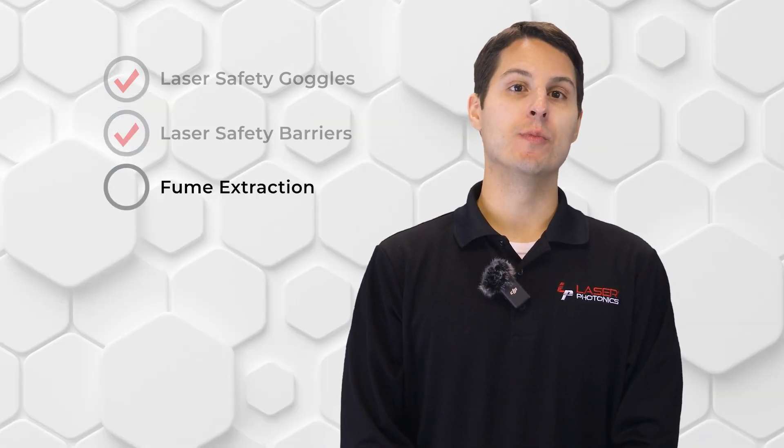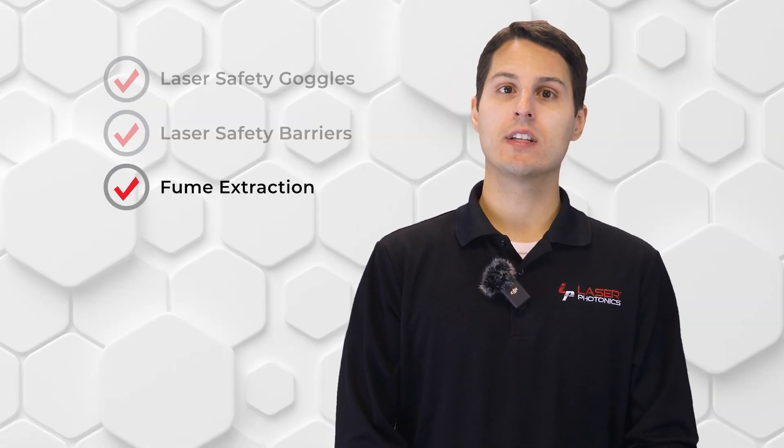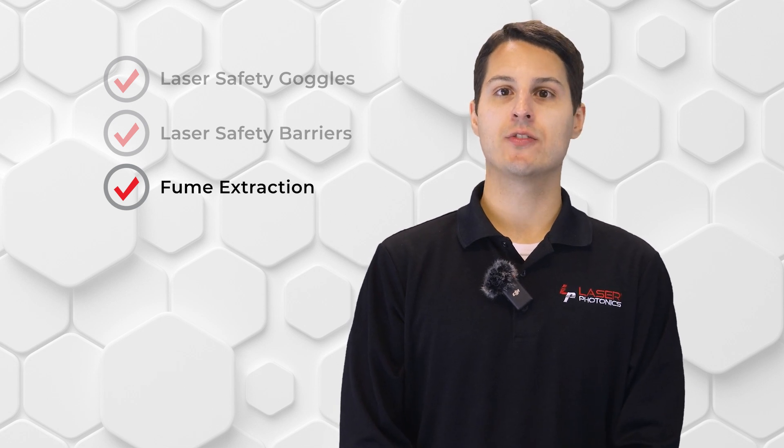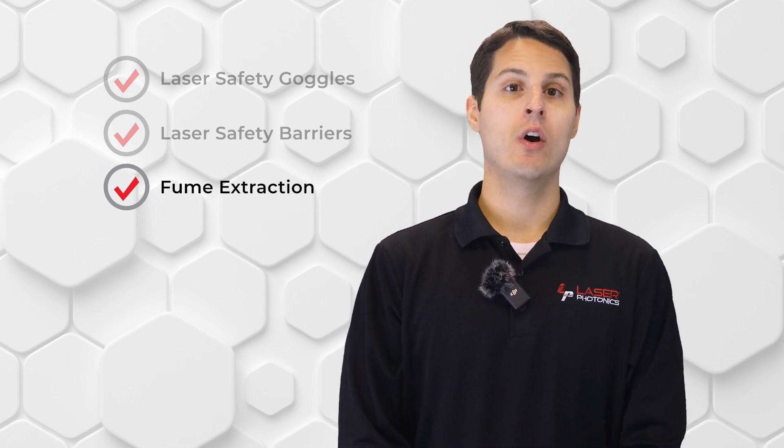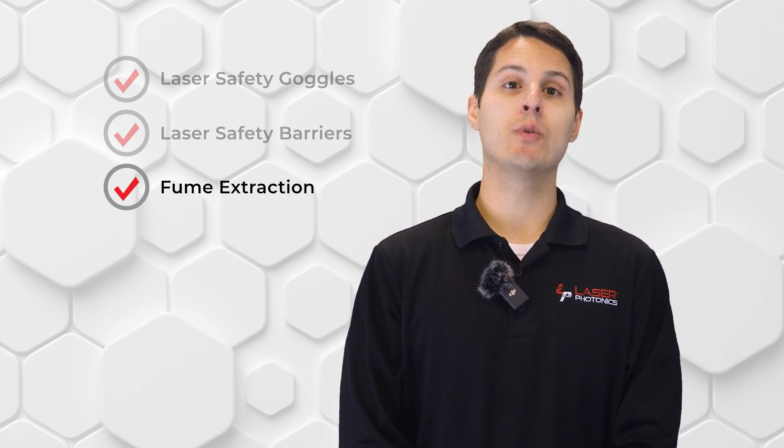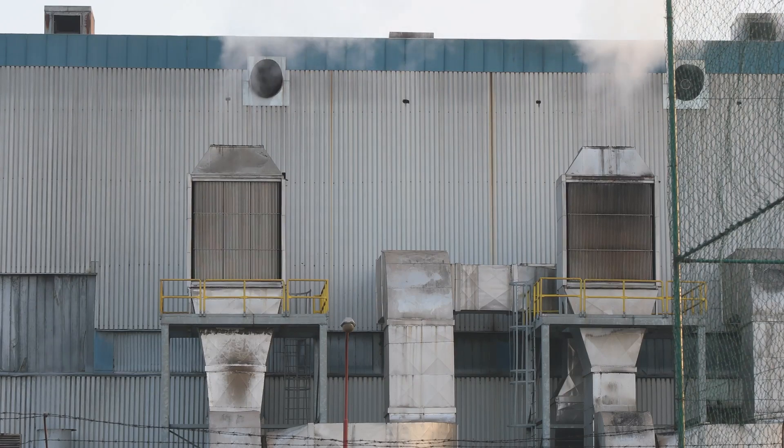And finally, we recommend having some sort of fume extraction system. Although our Cleantech products don't create any hazardous fumes on their own, often times the material being cleaned will create smoke, fumes, or other airborne particulates that could be unsafe to breathe.